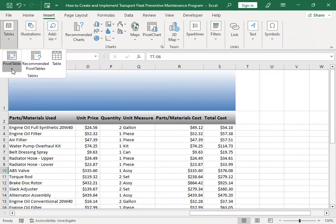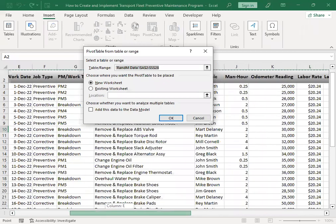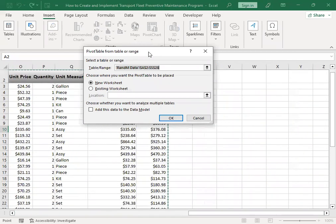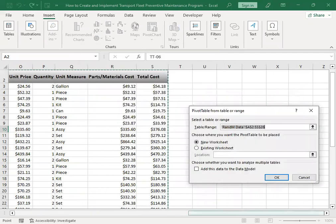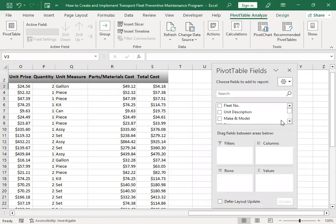If you're new to pivot tables and this is your first time using one, don't worry - it's not so difficult, it's a user-friendly tool. We're going to put the pivot table analysis here in the existing worksheet, and the location would be right here in the same existing worksheet. The cell location would be B3 - just click OK.